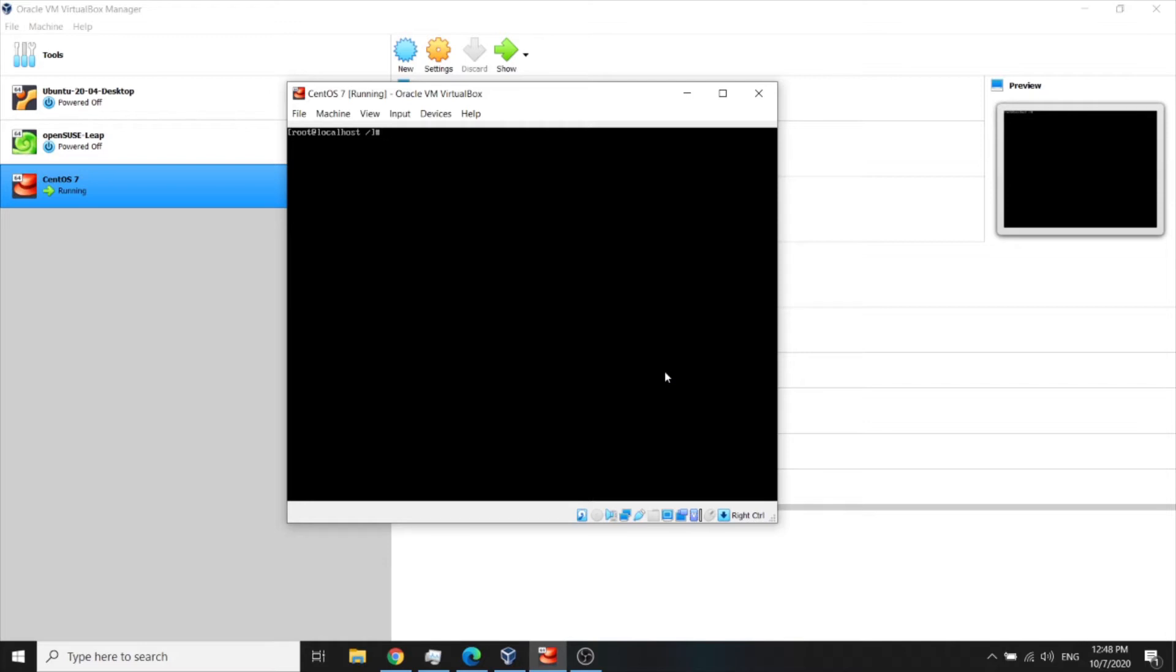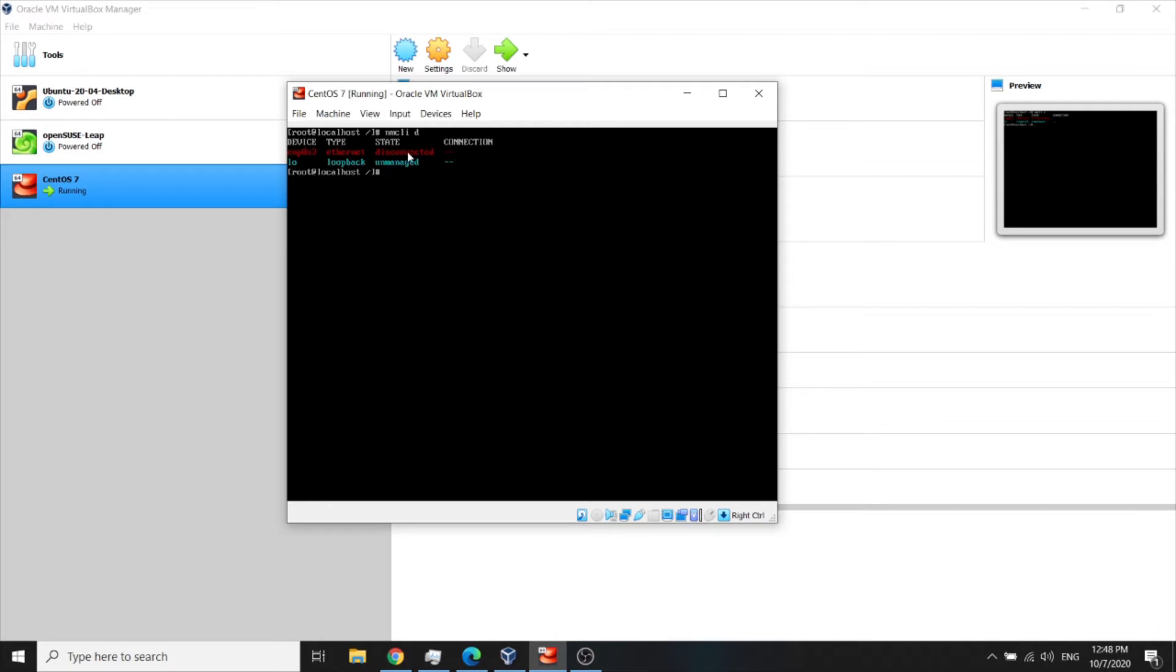First, type this command for quick list ethernet cards just to see what network cards we have. So as you can see, it is disconnected.